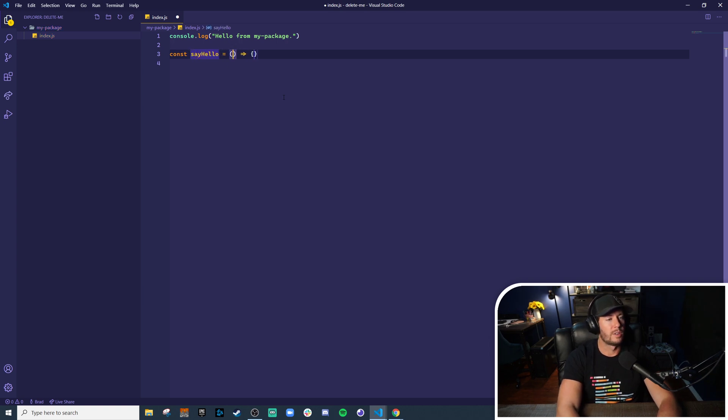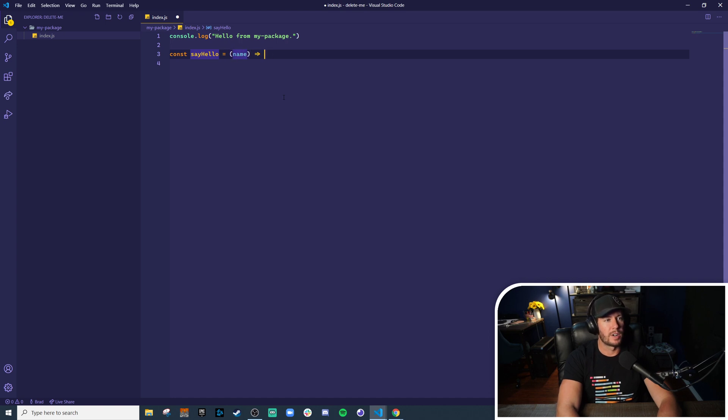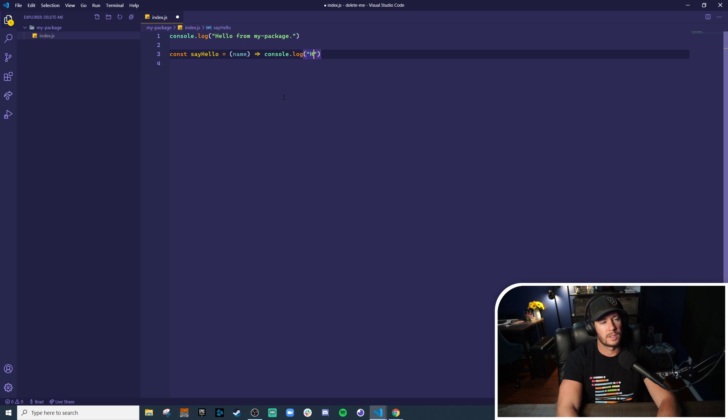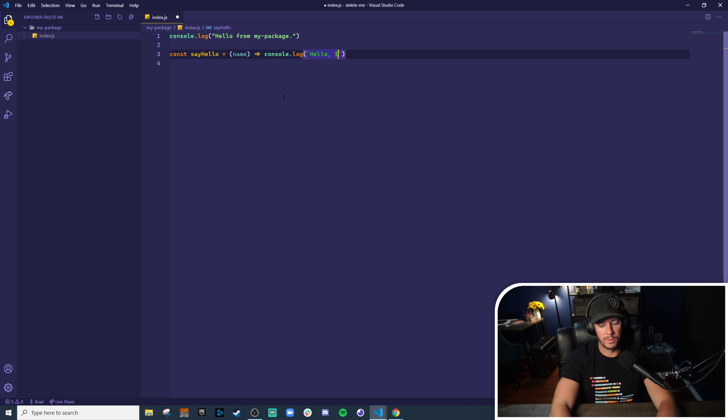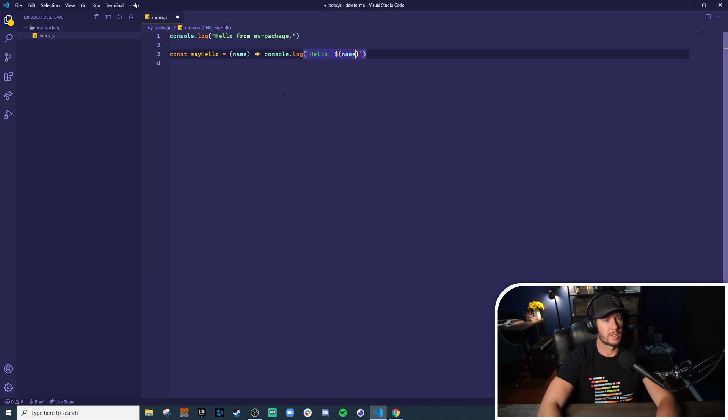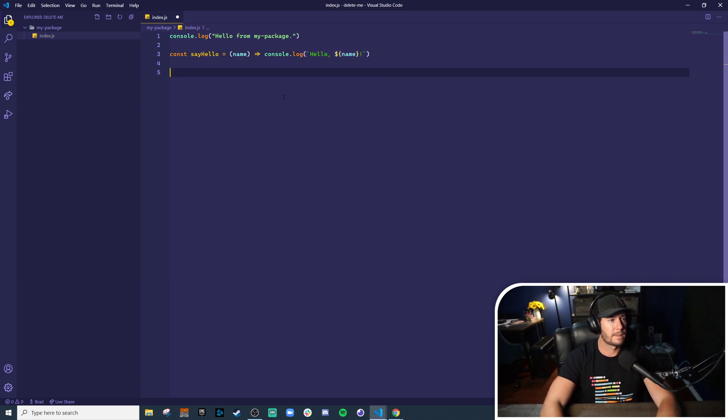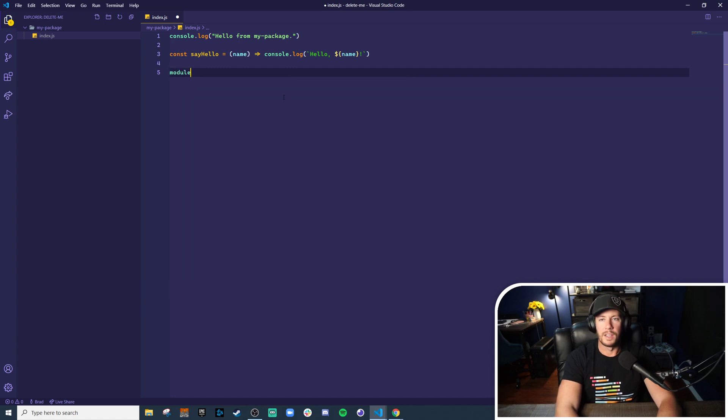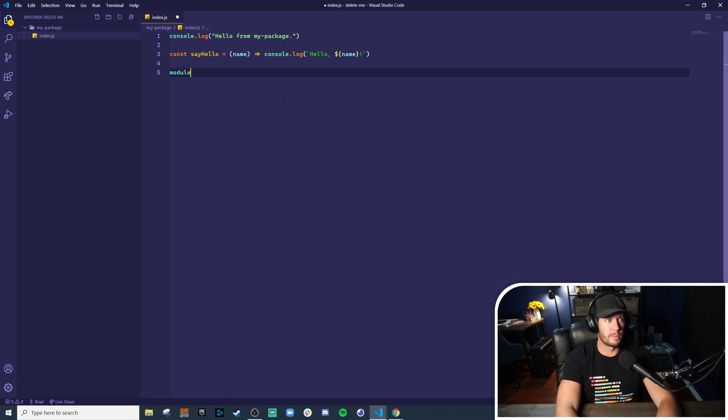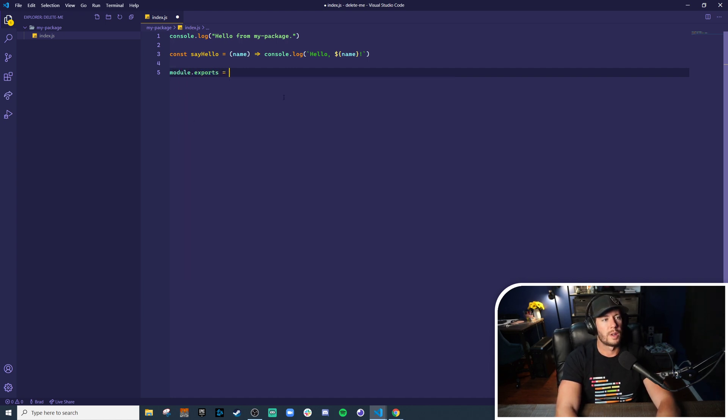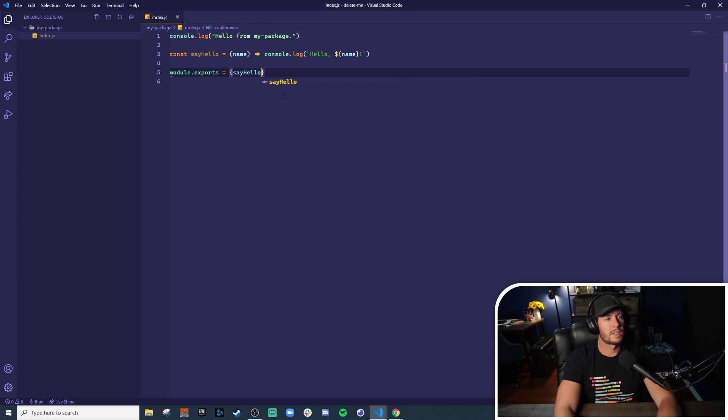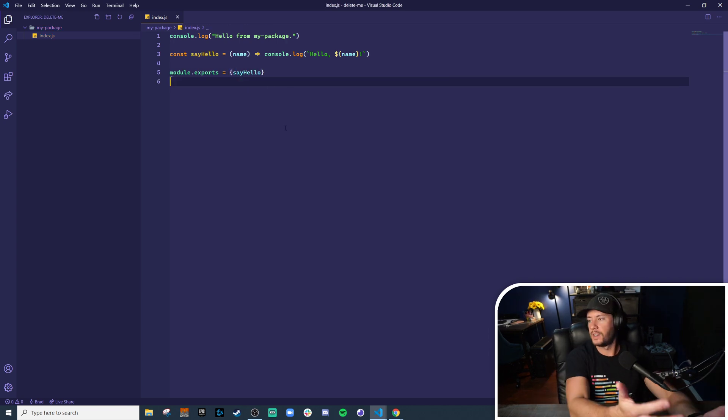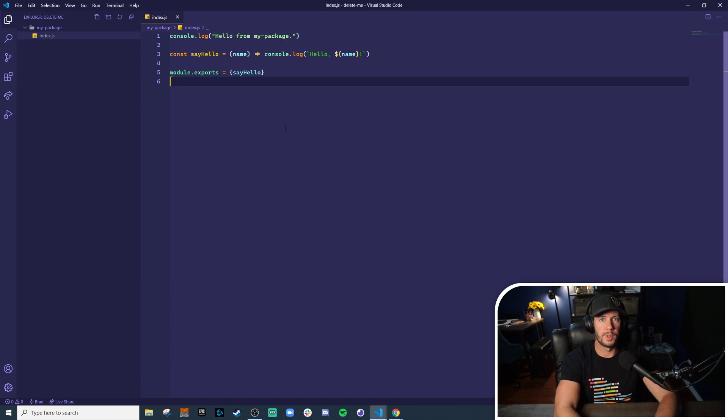Something simple like a method that says like say hello, and maybe we can take a name parameter and just log out something simple like hello and whatever that name parameter is. And remember this is a node module so we use the module syntax: module.exports equals say hello. So great, that is a full minimal node module.